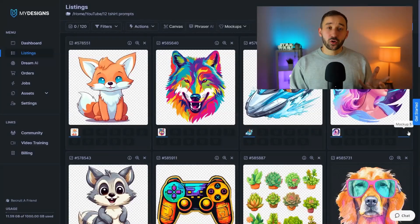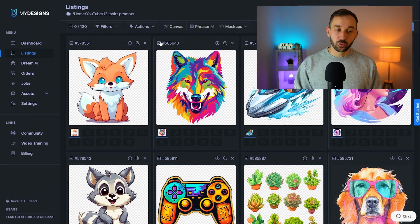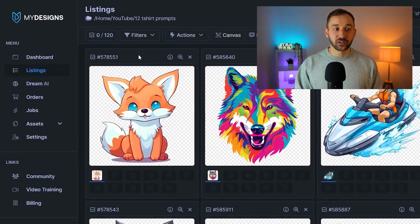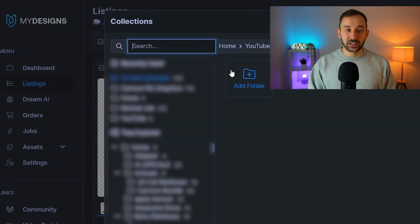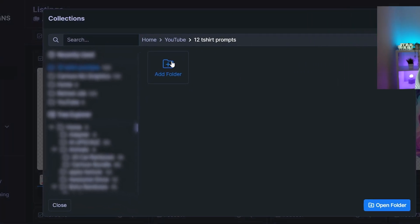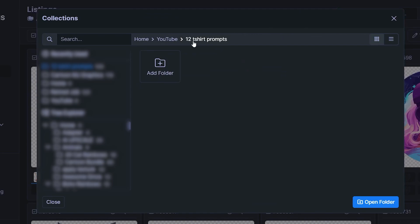Once you've logged into your My Designs account, the first thing you'll need to do is create a collection, or a folder in a sense. You do that by heading to the listings tab and clicking on this home button up here, and you can easily add a new folder. You just have to give it a name and then click add new folder. Once you've done that, select the folder from your dropdown and hit open folder.